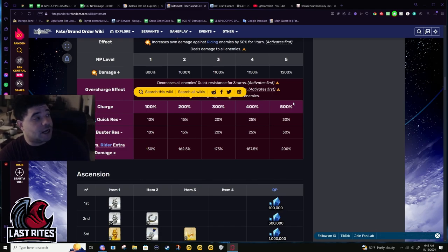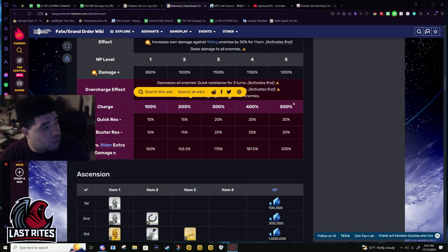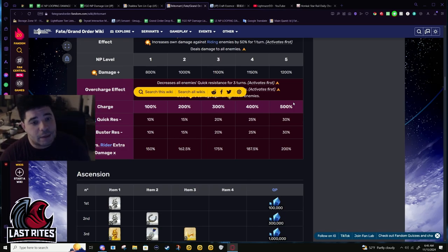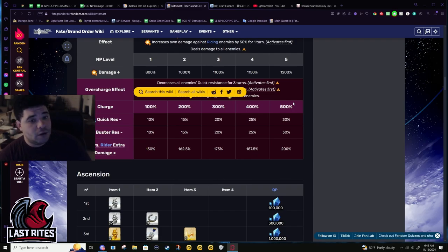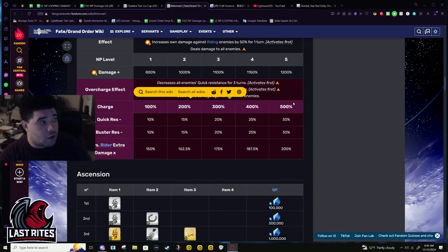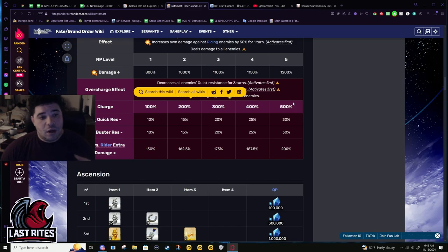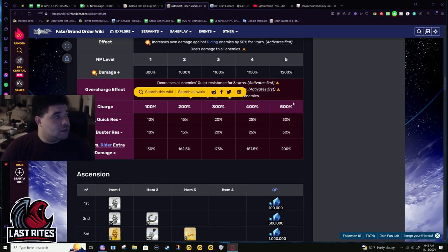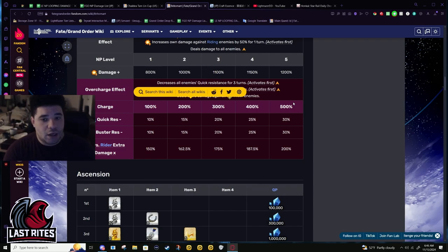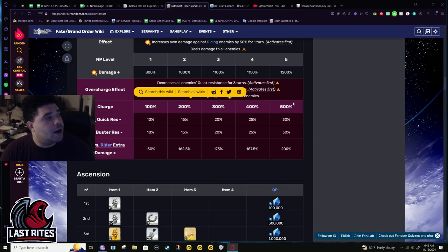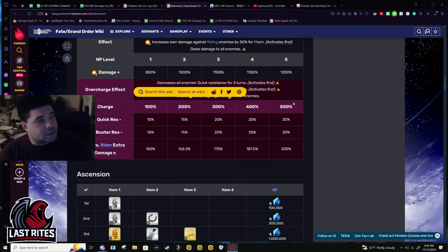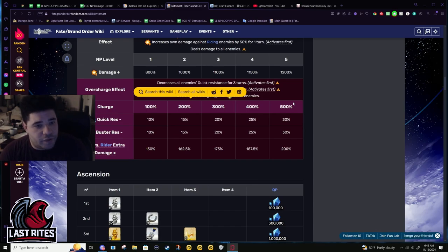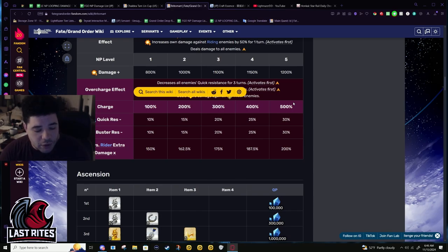Baobhan Sith, she did not have OC on her NP but her dots applied after damage. Now she has OC and the dot and evil curse amp happens before damage. Britomart quick res and buster res down added and it's before damage. This helps her refund, this helps her card carding a lot because she doesn't have that much buster in kit.